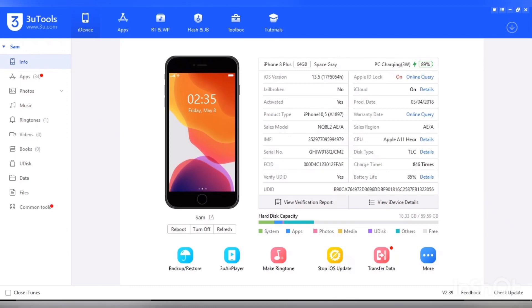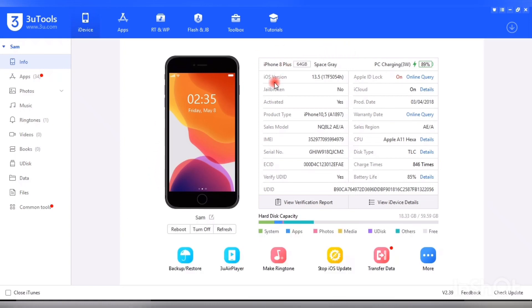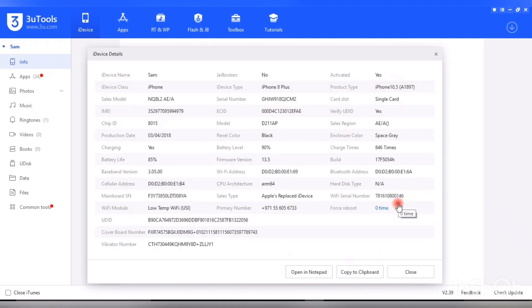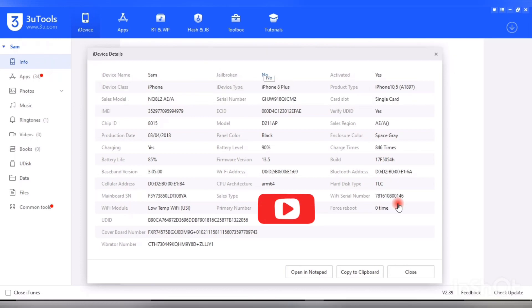Once you connect your device to 3uTools application, it will be showing like this window. This is your iPhone. All details will appear in this window. And if you want to view device details, you can go to this window and it is showing all the details in your device.